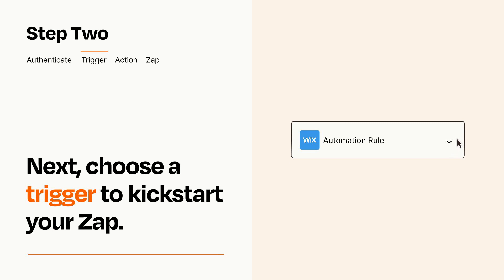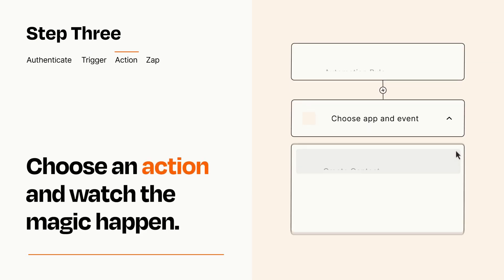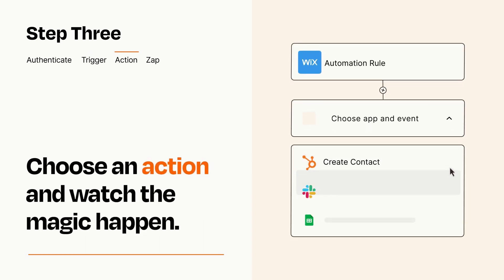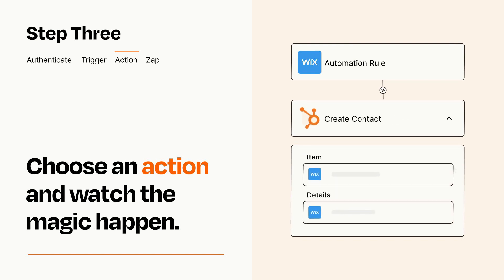This last part is where the magic happens. Choose the action you want to happen in your target app. You'll see a bunch of fields where you can specify the details of your Zap. You can type free form text or pull data in from your trigger step as needed.